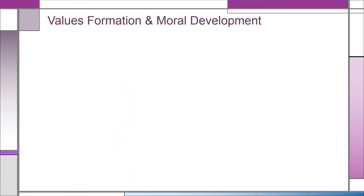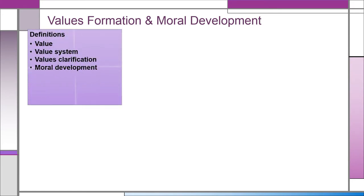Now we are going to discuss values formation and moral development. Value is the personal belief about worth that acts as a guide to behavior. Value system is the entire framework on which actions are based. Values clarification is a process by which people attempt to examine the values they hold and how those values function as part of the whole. Moral development is forming a worldview and value system through an evolving, continuous, dynamic process that moves along a continuum of development.